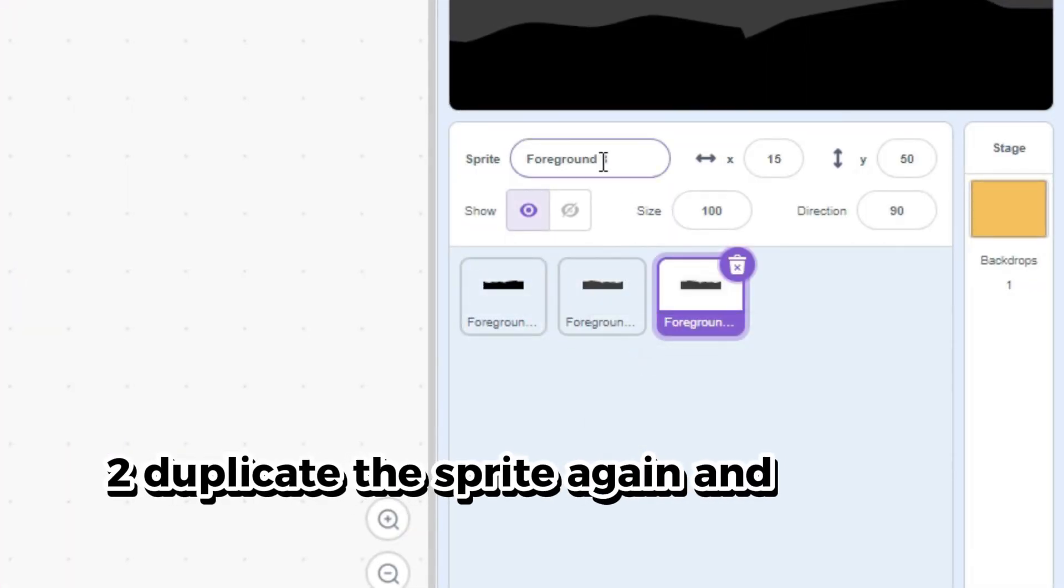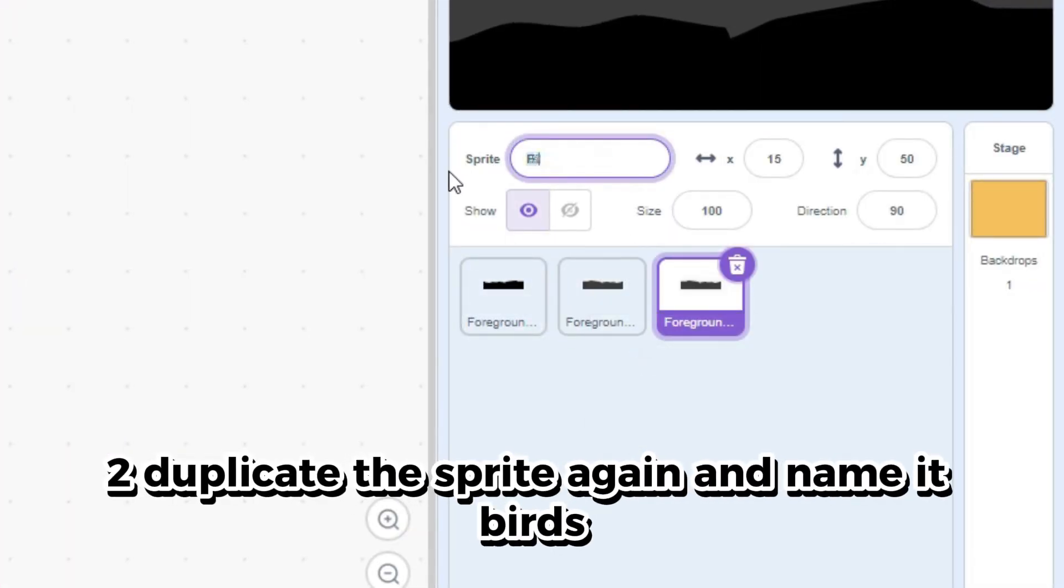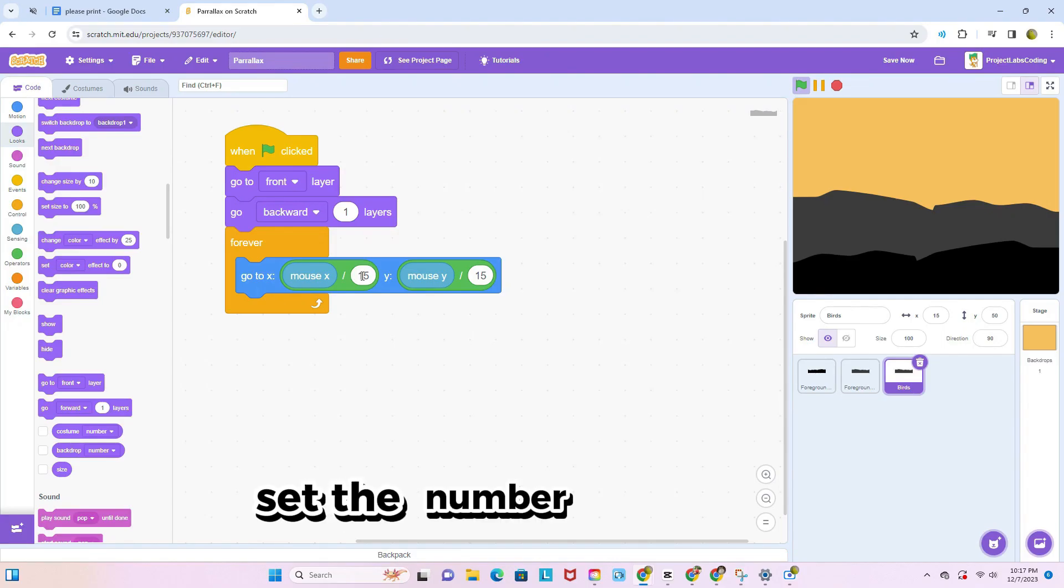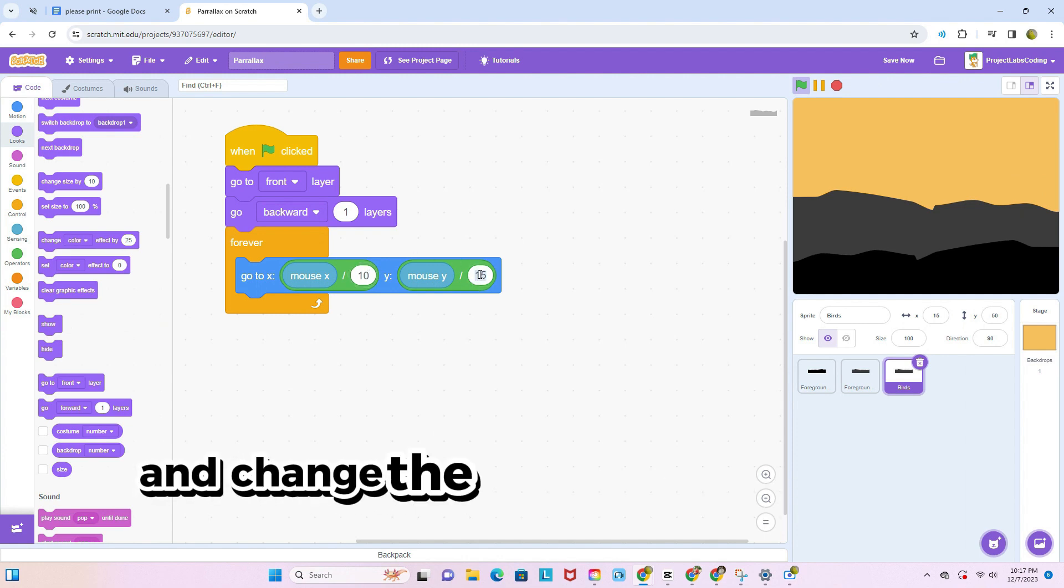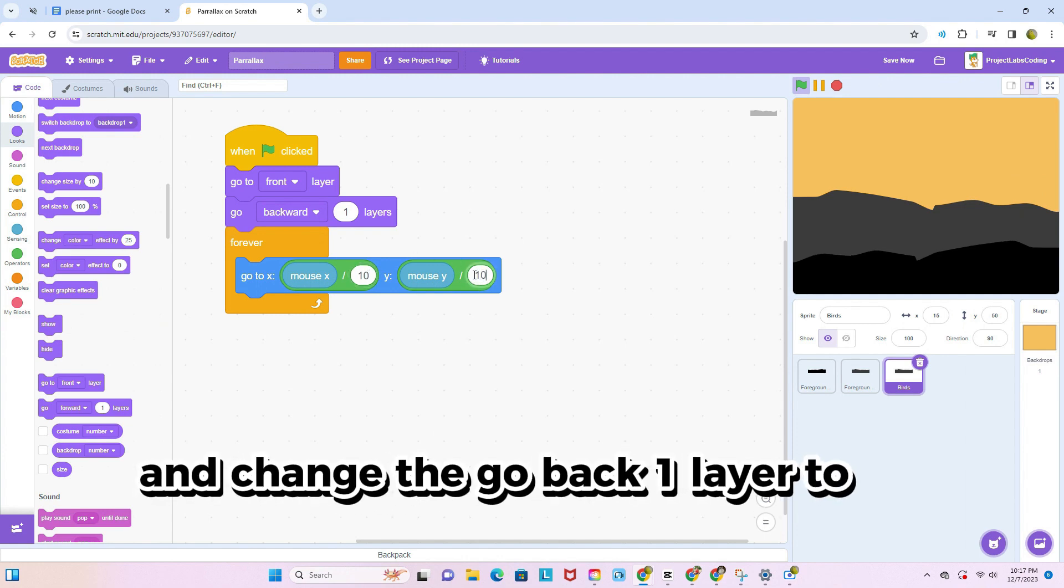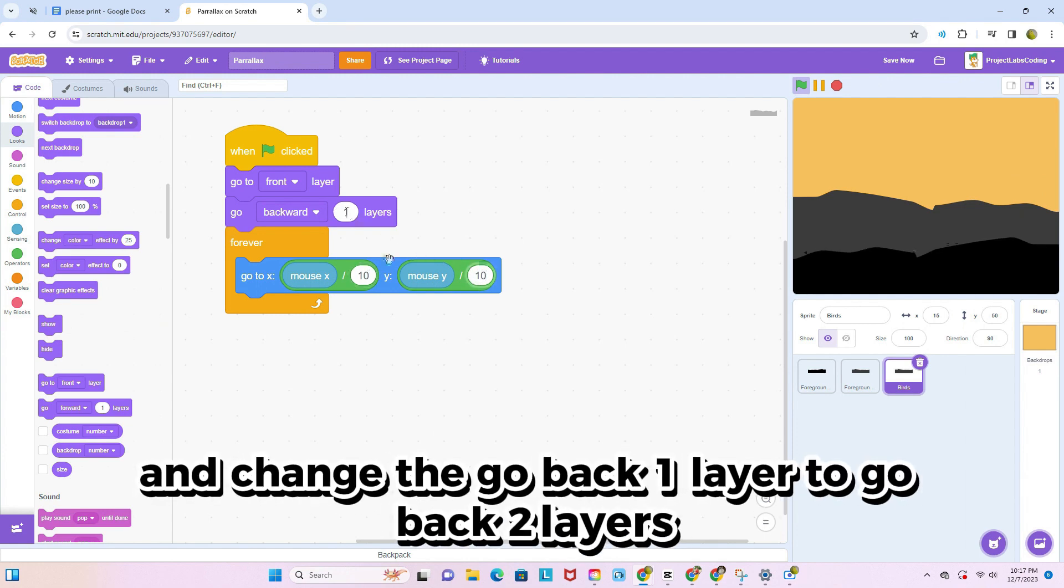Duplicate the sprite again and name it birds. Set the number back to 10 and change the go back one layer to go back two layers.